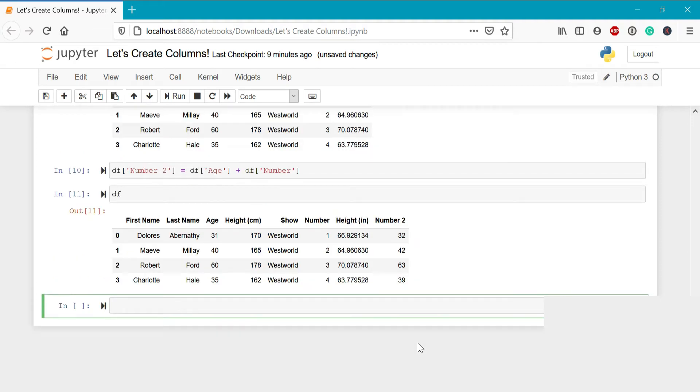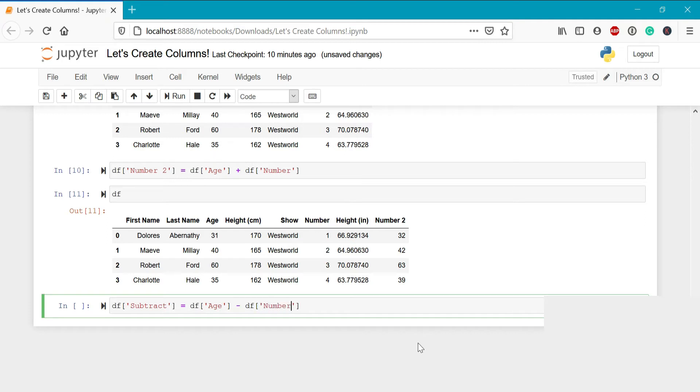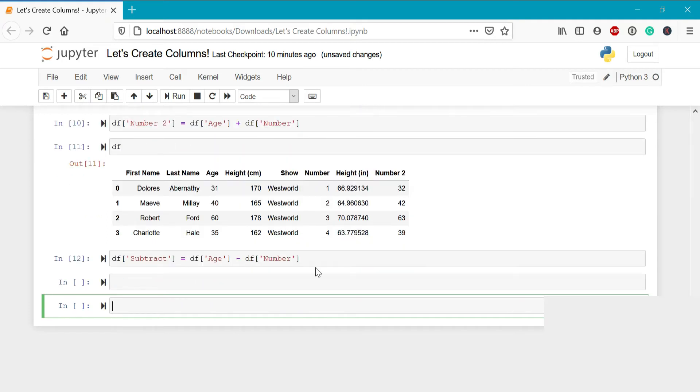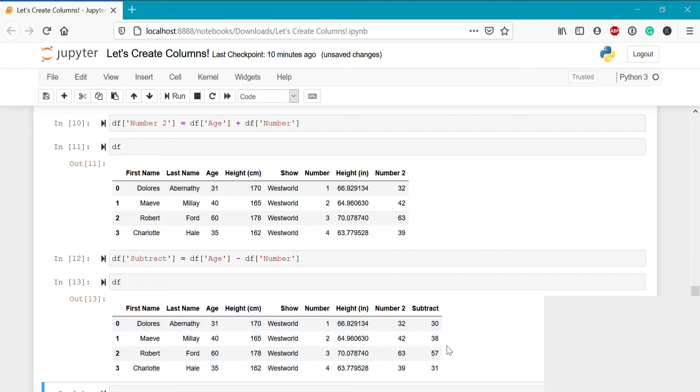This also works with addition, multiplication, and any of the other operators available within pandas. Let's take a look at subtracting these two values. So we can call this column subtract, and we'll write df age minus df number. Now when we run this and print out the data frame, we can see here that 30 is the difference between 31 and 1. Similarly, 40 minus 2 is 38.